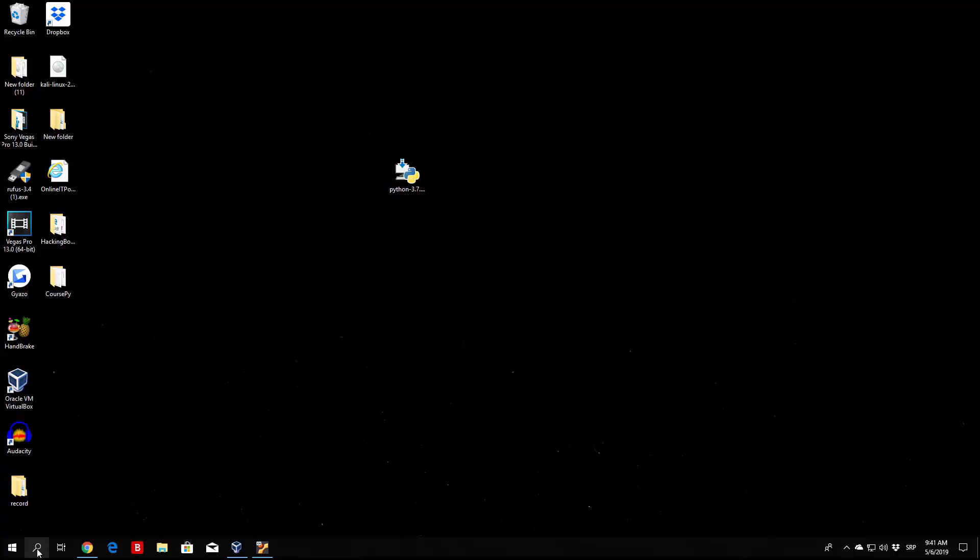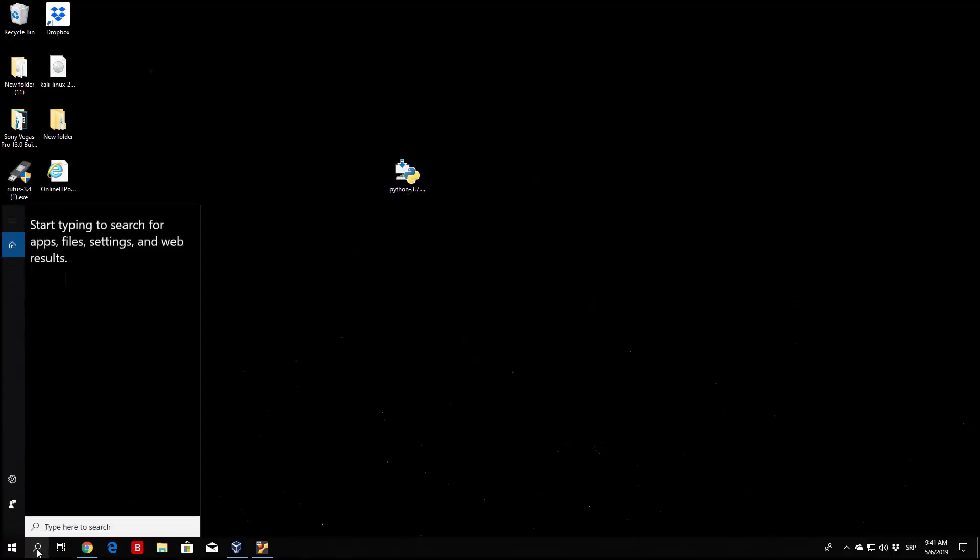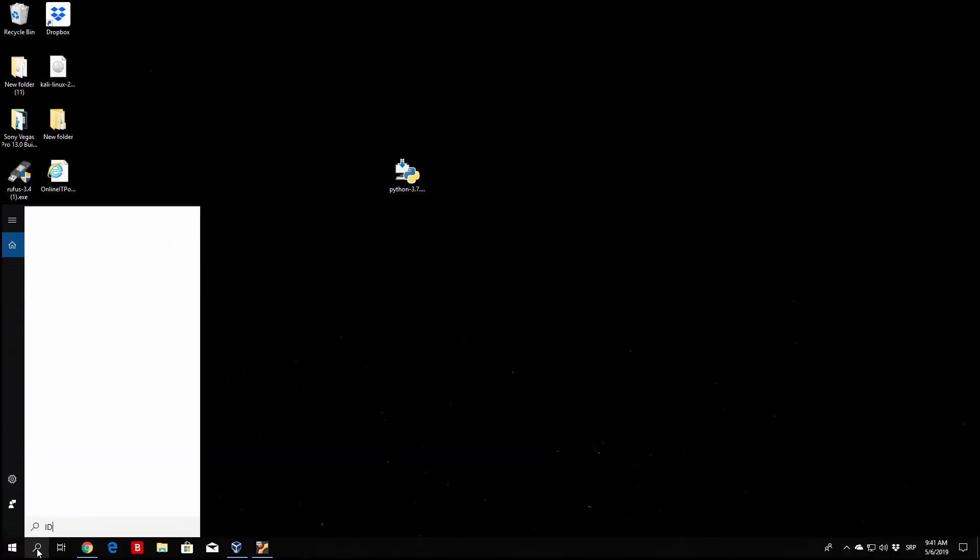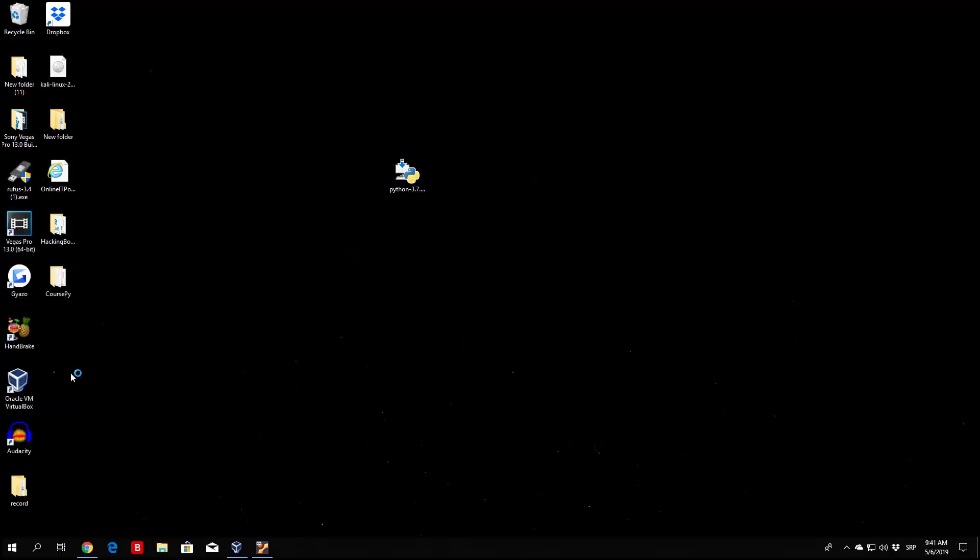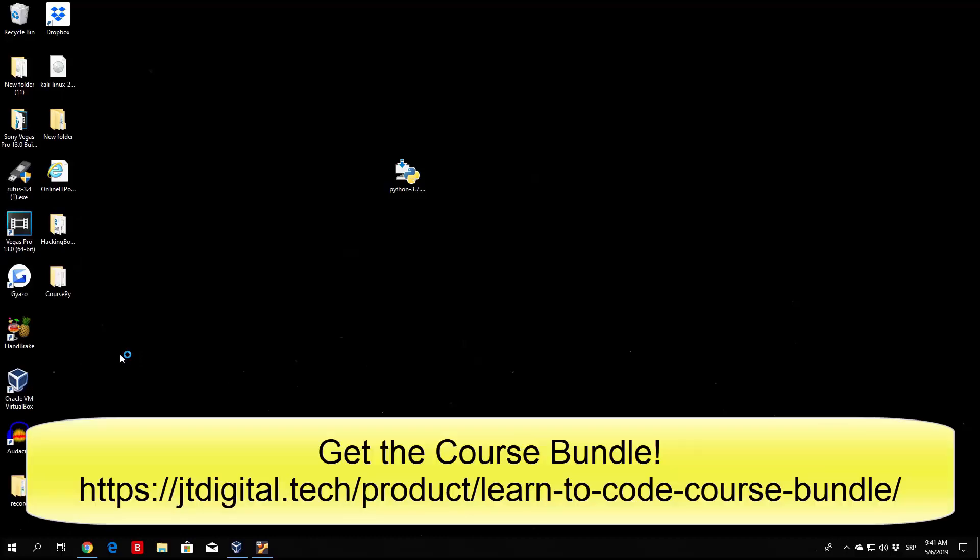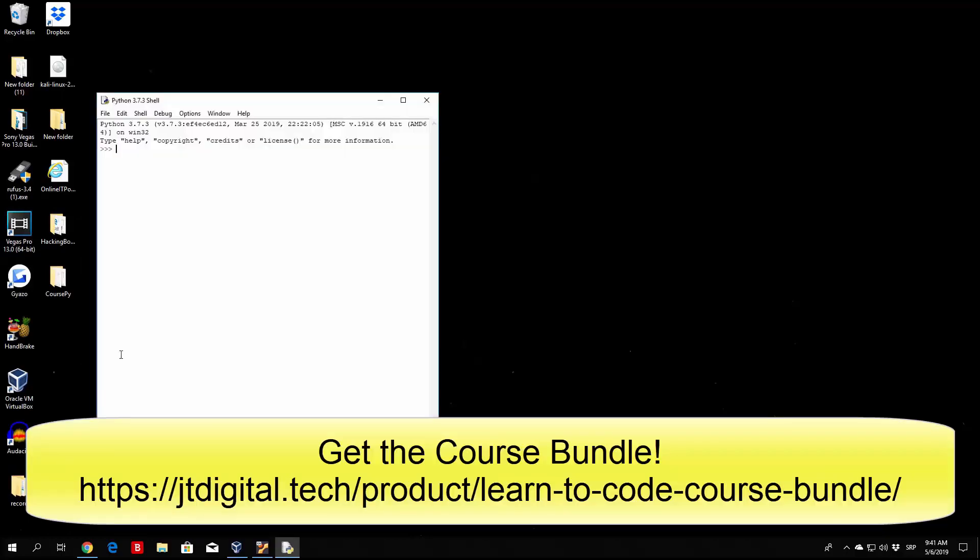Now in order to check that out, you can just type here 'idle.' You can see right here I have a bunch of different versions of Python 3. Right here we're interested in Python 3.7 64-bit. And if you open the idle it will open up the Python 3 interpreter, which we're going to talk about more later on. As we can see the version is 3.7.3, which is the version that we downloaded.